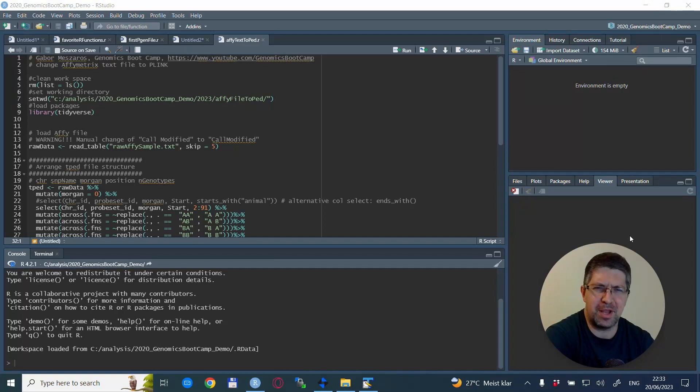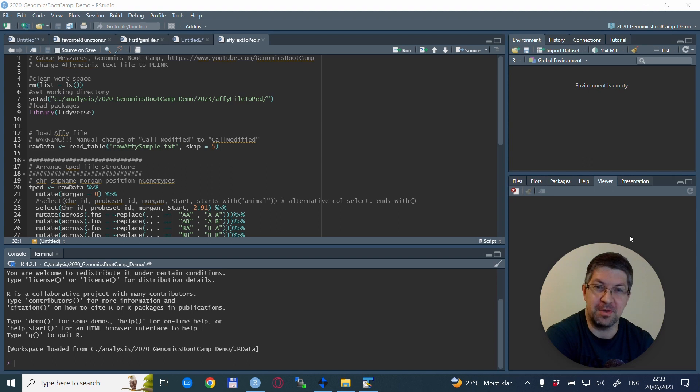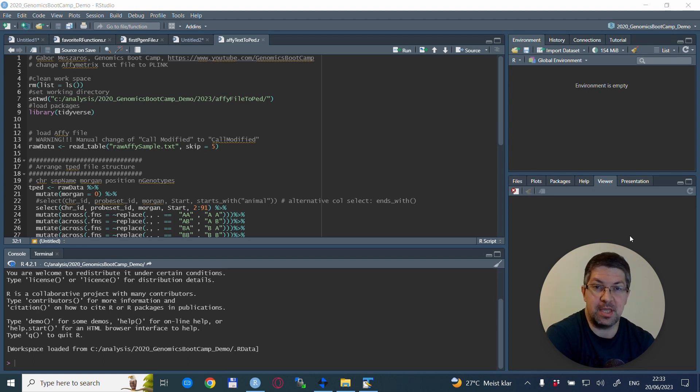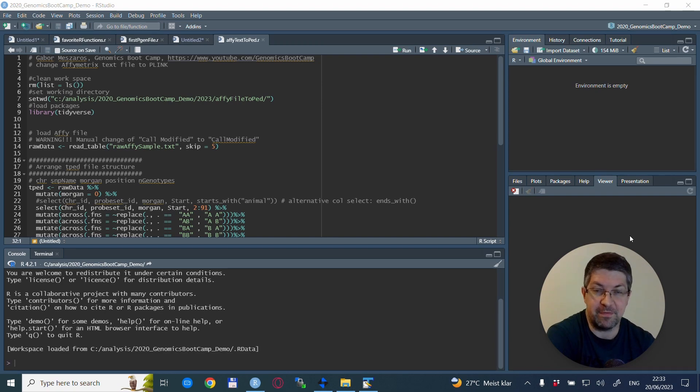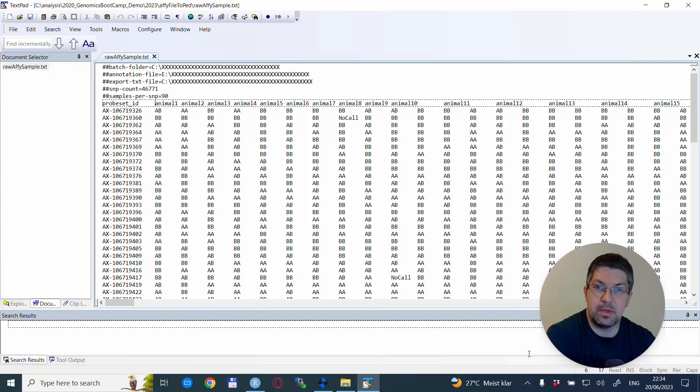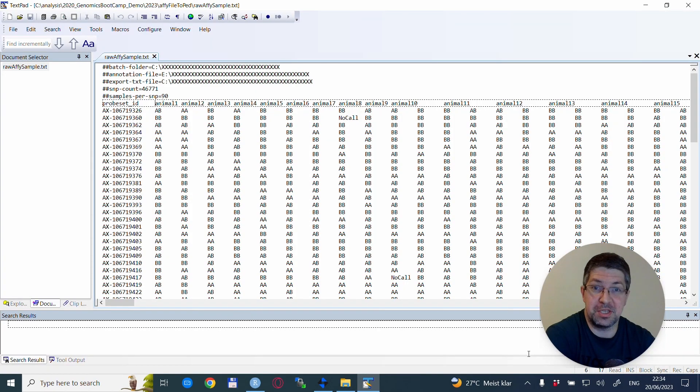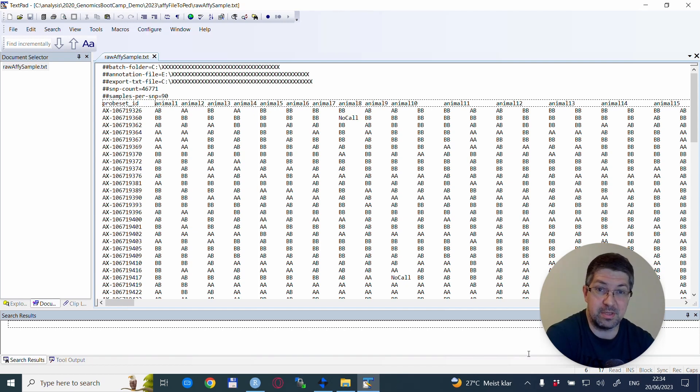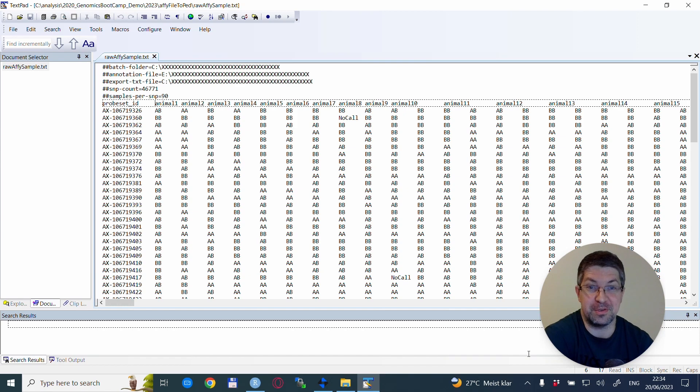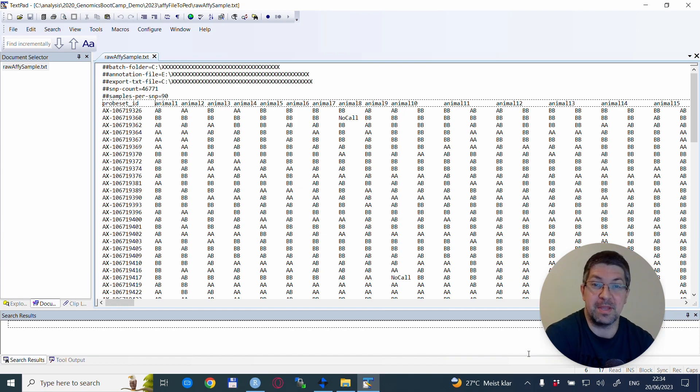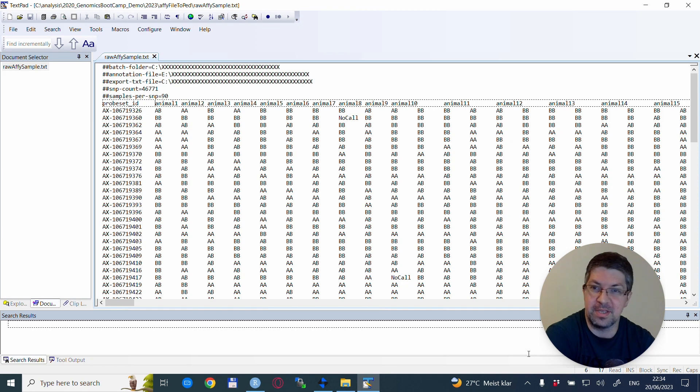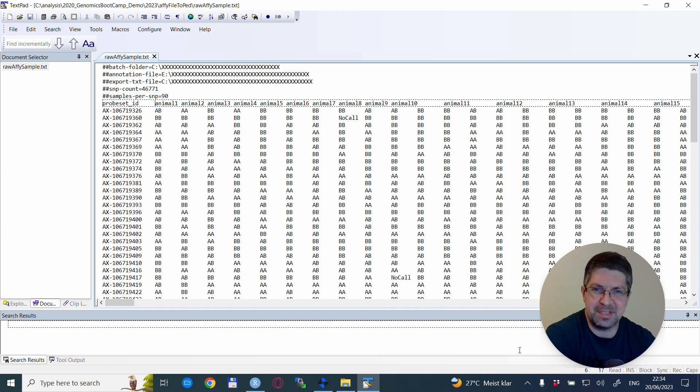Hello everyone, welcome back to the Genomics Boot Camp. Back again with another video. This time we are changing the Affymetrix input file to plink files. Let's jump straight into it. So this is how an Affymetrix final report looks like. I'm not sure if it's called final report, but anyway, if you are getting your Affymetrix raw files, they look something like this.